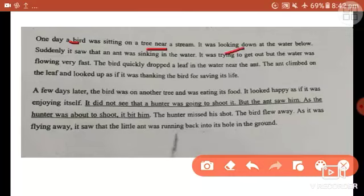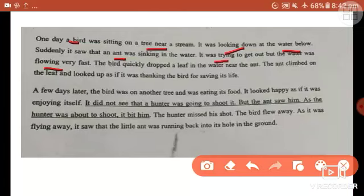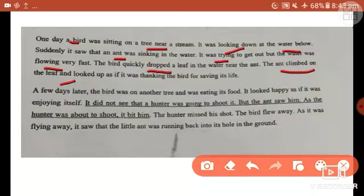The bird was looking down at the water below. Suddenly it saw that an ant was sinking in the water — another character. The ant was trying to get out but the water was flowing very fast. The bird quickly dropped a leaf in the water near the ant. The ant climbed on the leaf and looked up as if it was thanking the bird for saving its life.